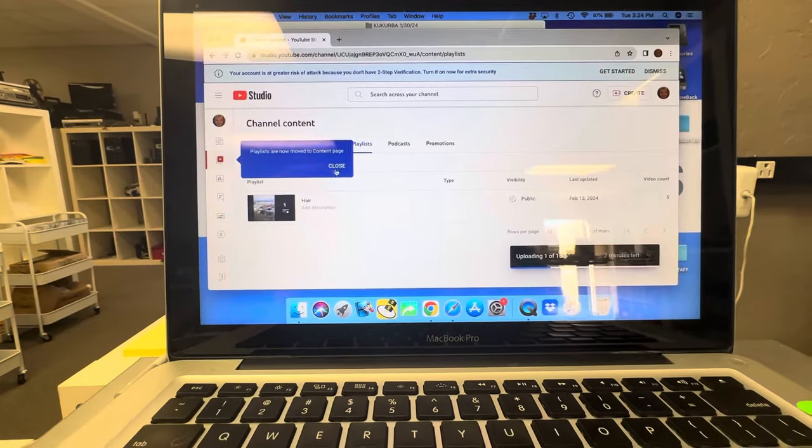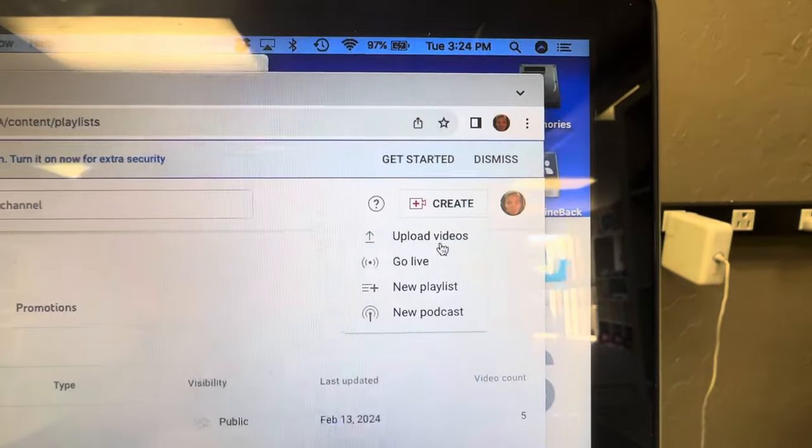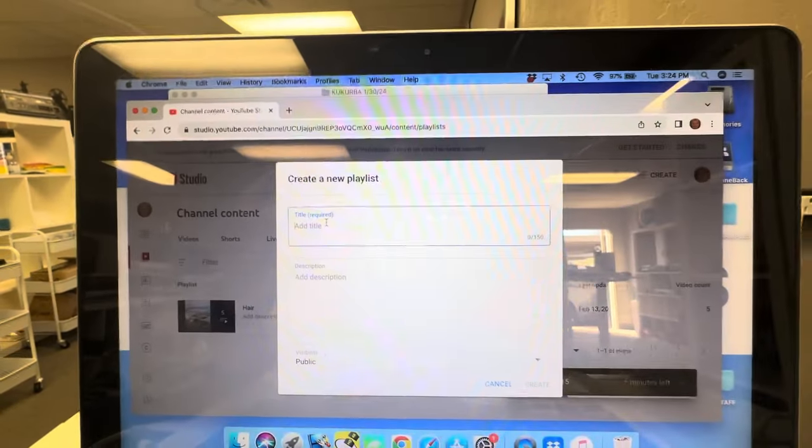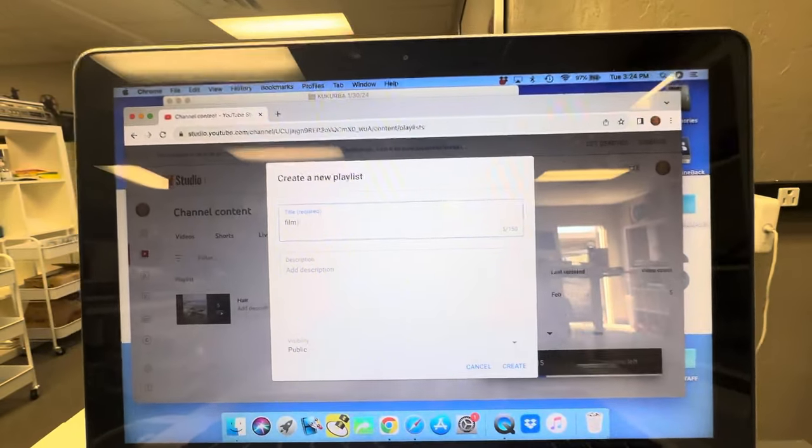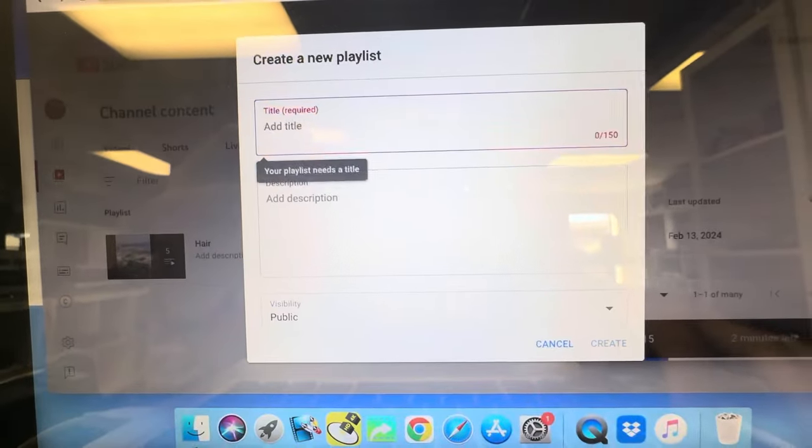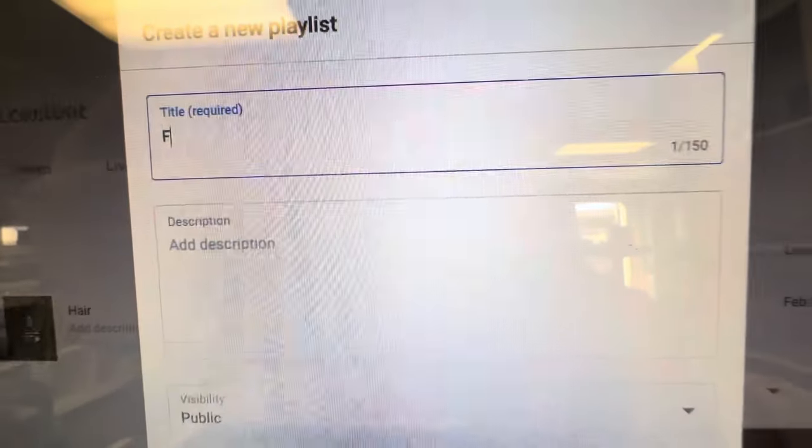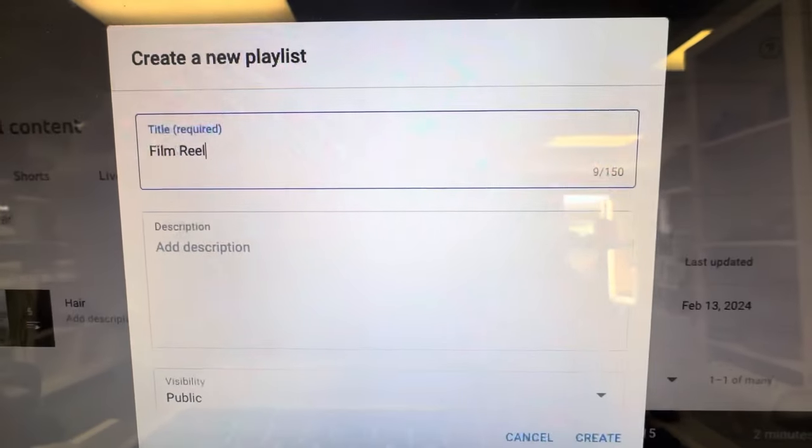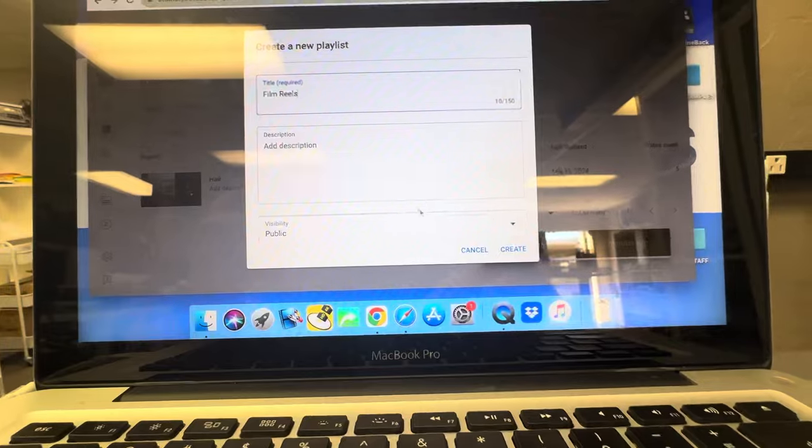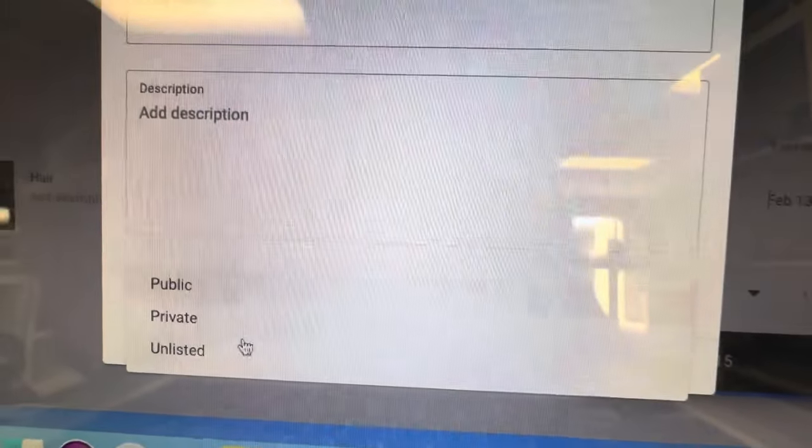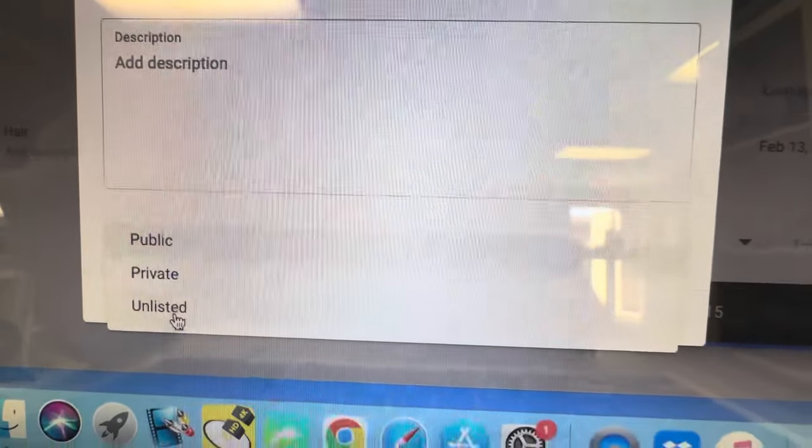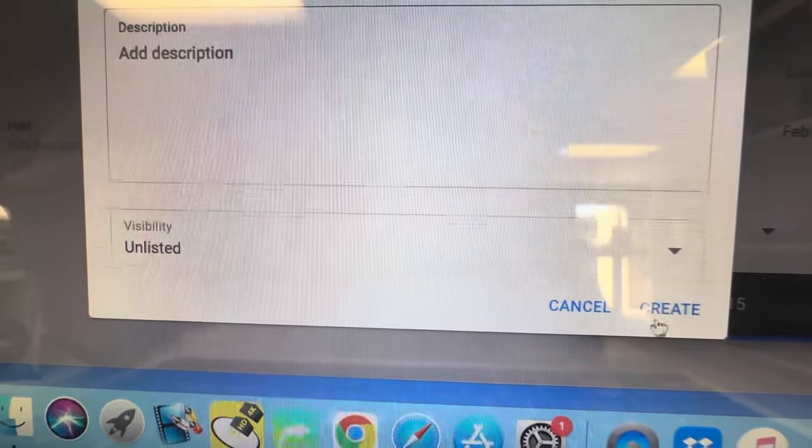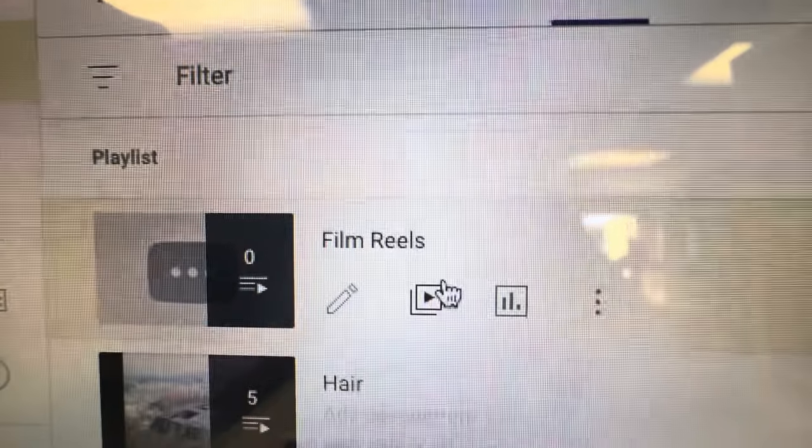We're gonna call this Film Reels. I'm doing this one-handed so bear with me. Now this is the important part. Public means the world can see it, private means only you can view it. Unlisted is where you want it to be because it's private but you can also share the links out. So create. Now this has created a Film Reel playlist and it is unlisted.